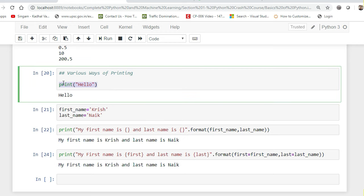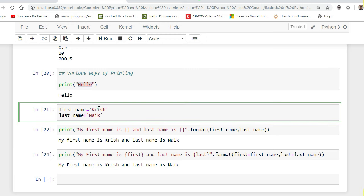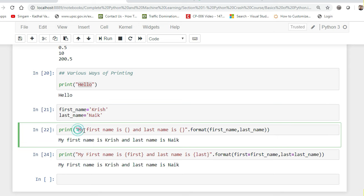When I write print('hello') it prints that statement. Suppose I want a dynamic way of printing complex sentences. I've created two variables: first_name = 'Krish' and last_name = 'Naev'. I write: 'My first name is {} and the last name is {}'.format(first_name, last_name). The positions of the placeholders in the format function get replaced in that order.